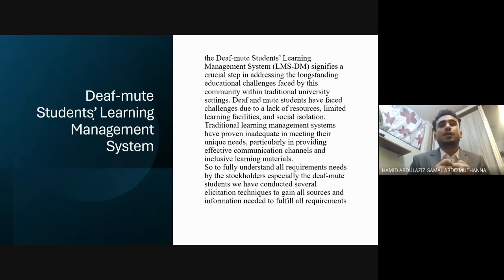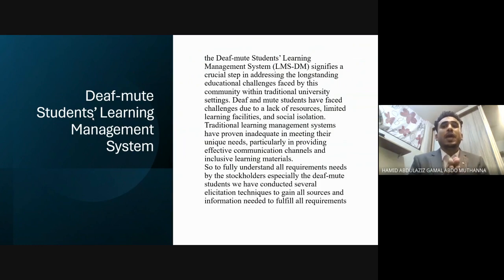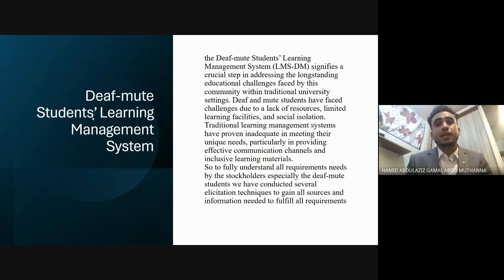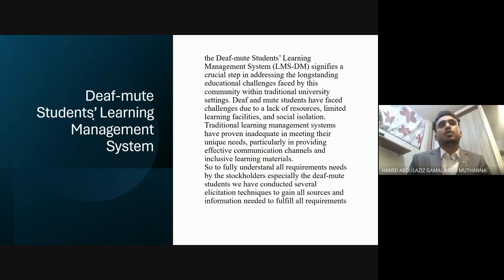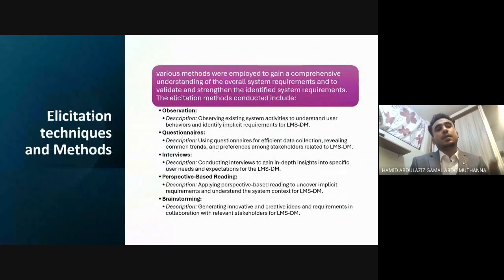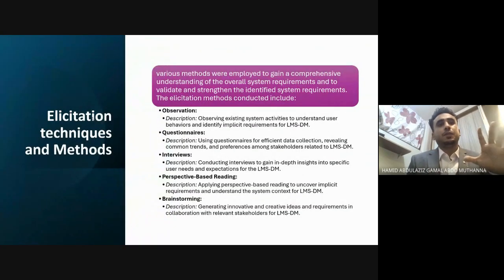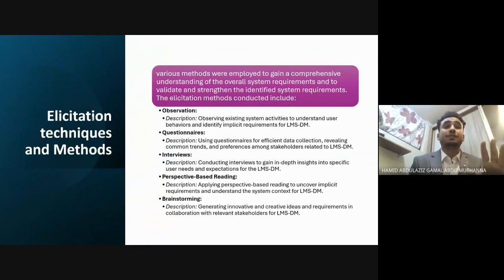To fully understand all requirements needed by the stakeholders, especially the deaf-mute students, we conducted several elicitation techniques to gather all information needed to fulfill their requirements. We conducted five methods or five techniques for elicitation.